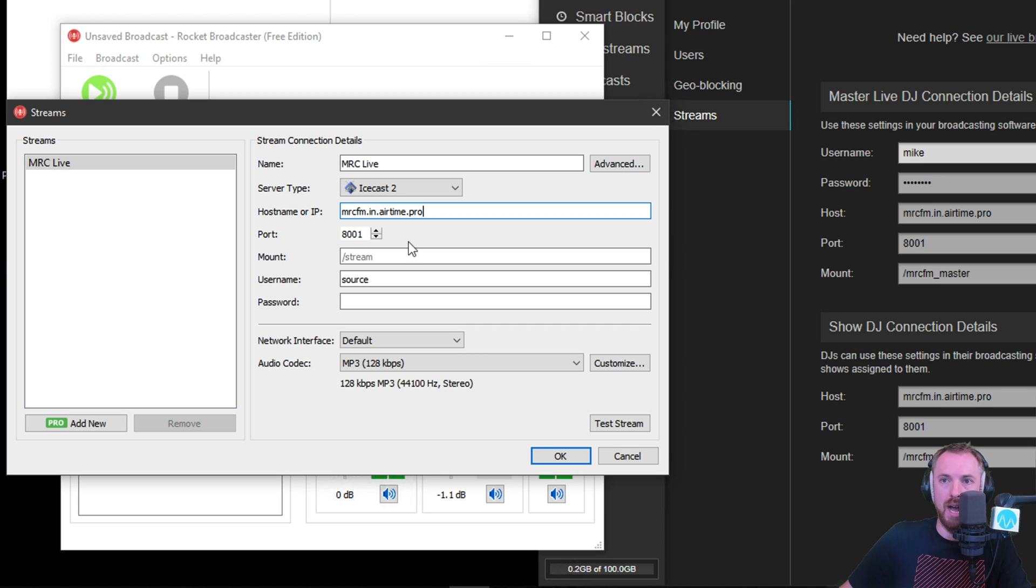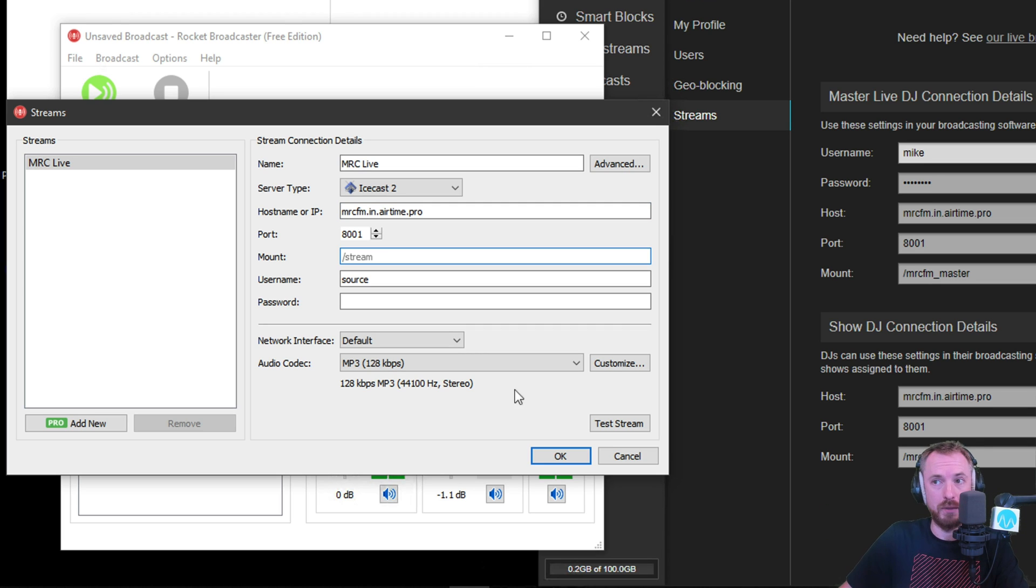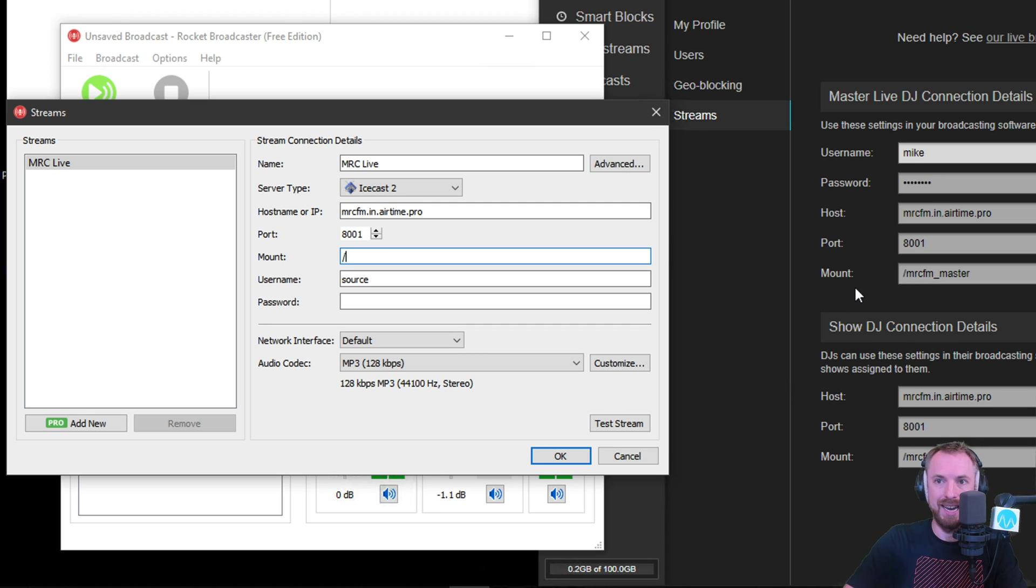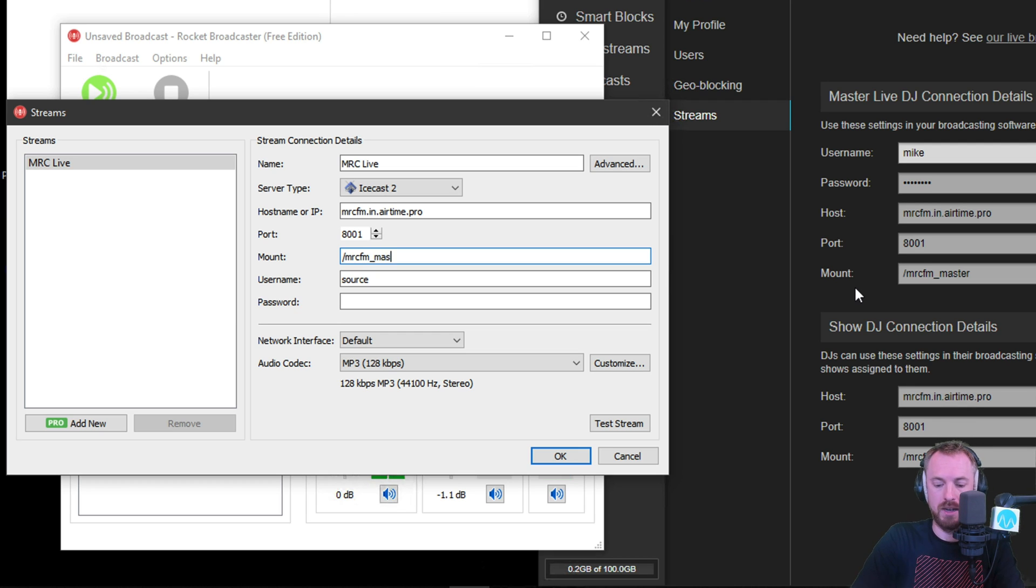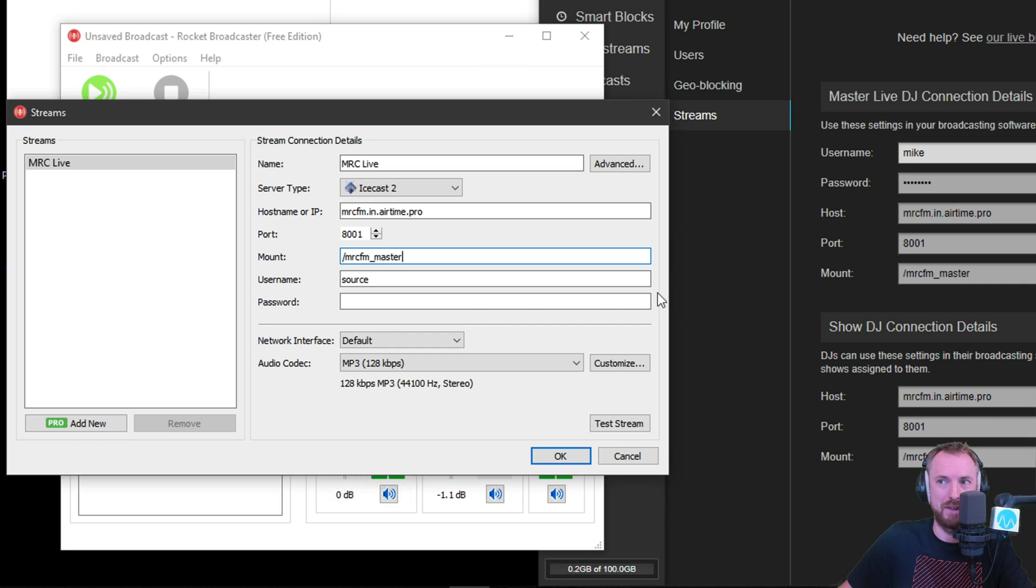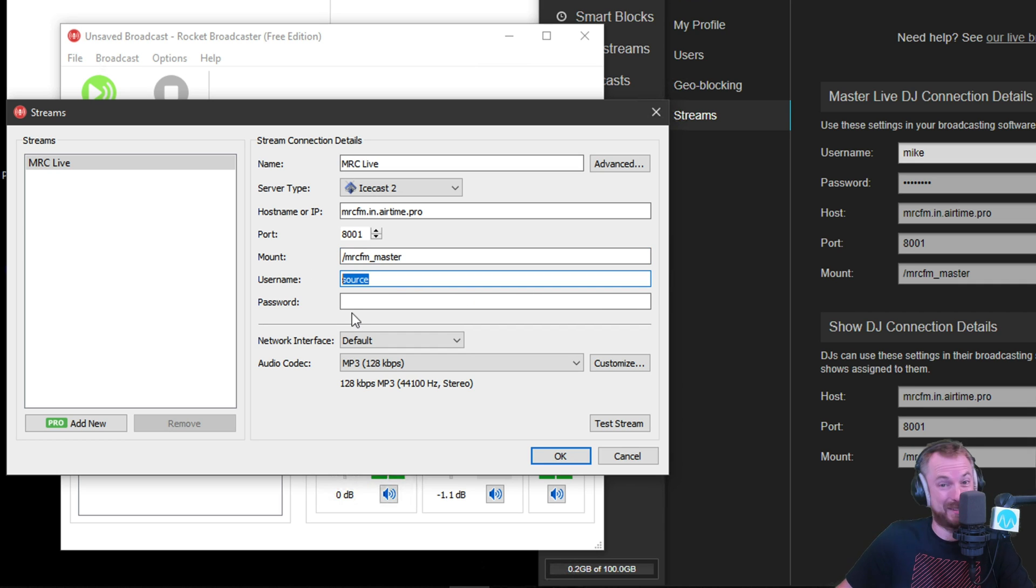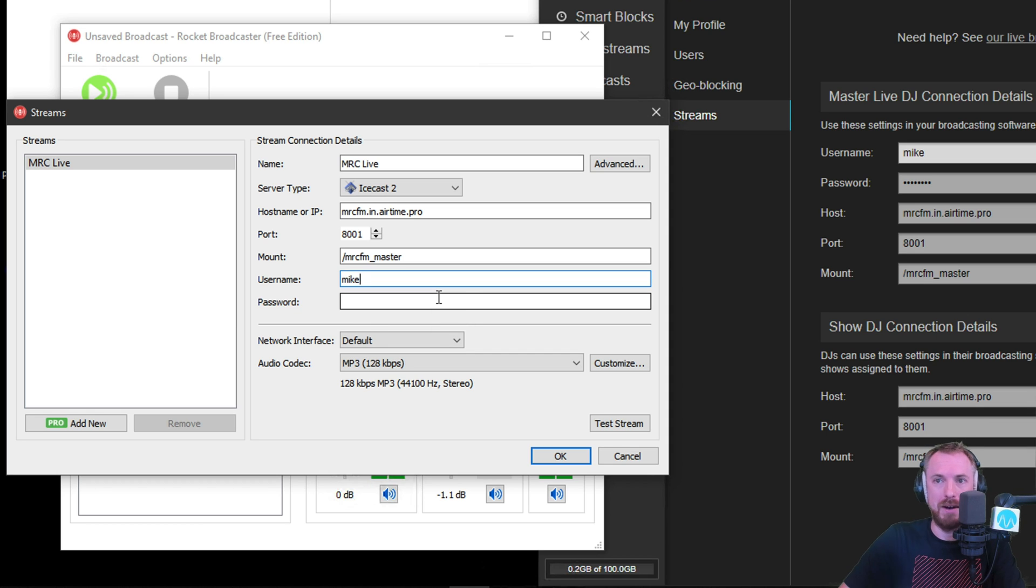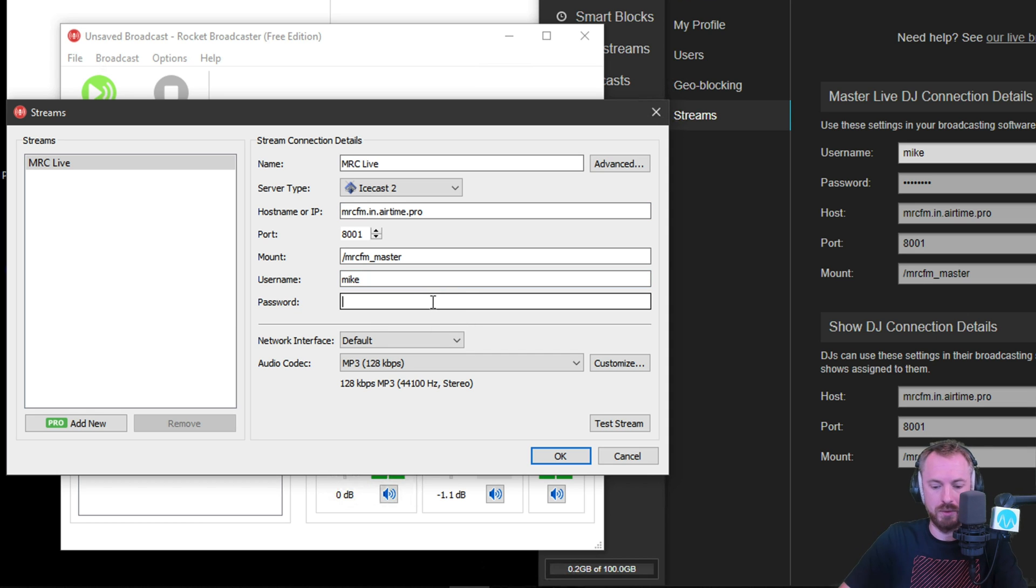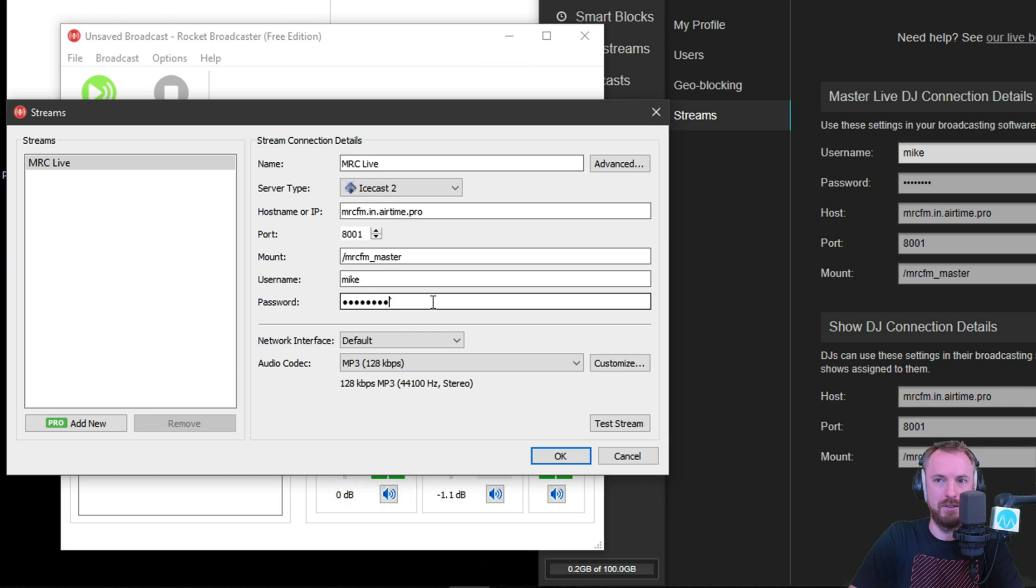Okay, cool. Then we've got the mount, which is obviously there on the screen again. Mount. It's all very clearly labeled inside Airtime right now. So MRC.FM underscore master. I could copy and paste, but for sake of accuracy, I'm sticking with it now. Just typing in. You might want to do it the other way, of course. Username. That's Mike. And then, of course, I've got a password to stick in that is for my eyes only. So I'll do that.